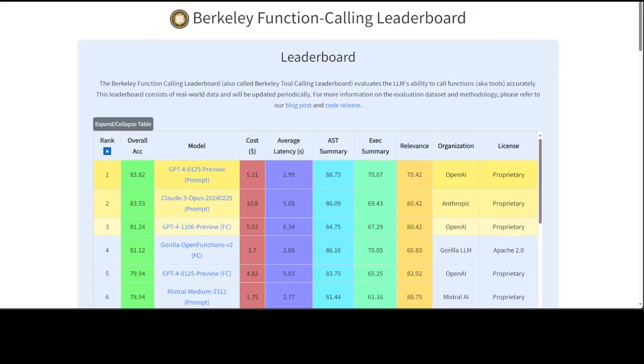Large language models go beyond chatting. It is very common to integrate large language models to power many applications and software. For example, there are a lot of integrations out there with Langchain, Lama Index, Auto GPT, Verger, and the list goes on.